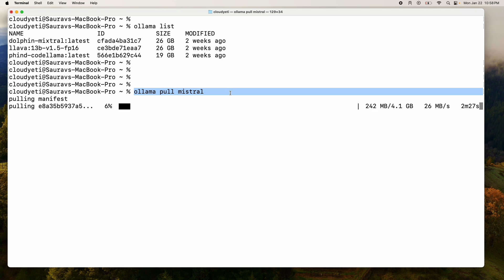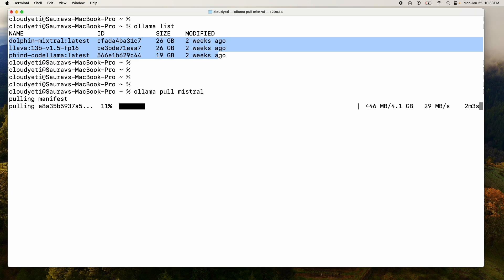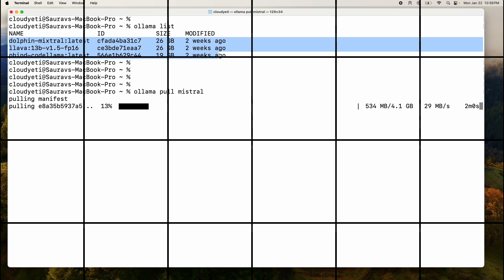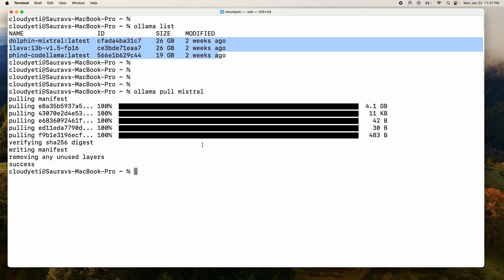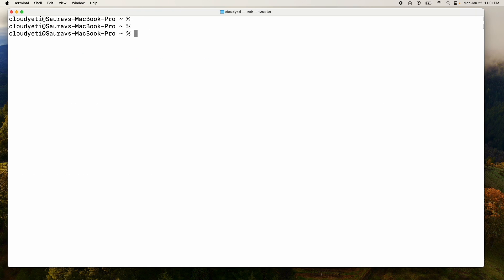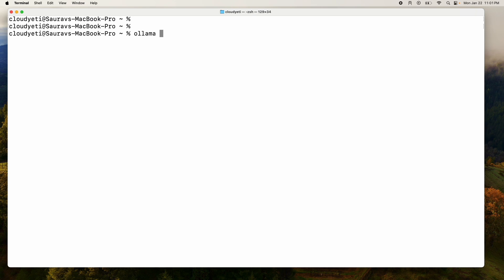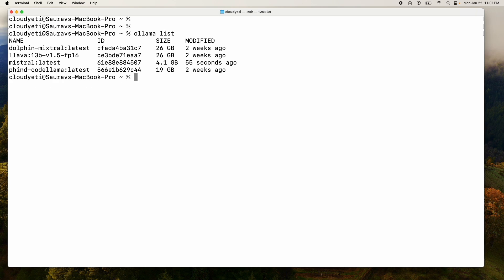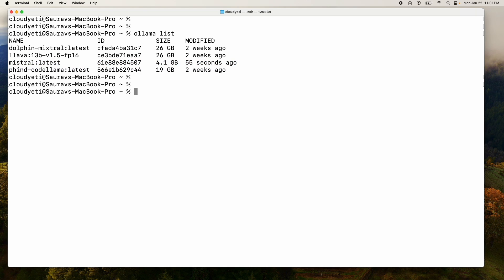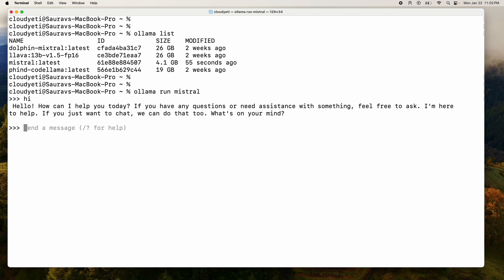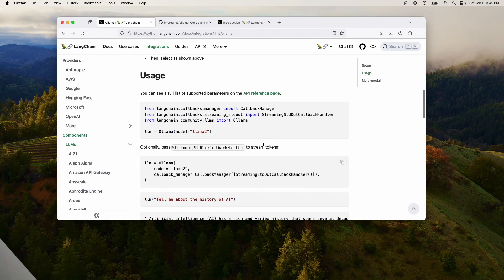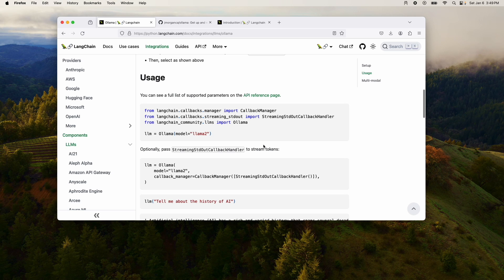And what this command does is it basically will download the model into our machine. And next time we run Ollama list, obviously after this is downloaded, we'll see that model available to us. And at that point we can start running that model. All right. So it took me a while to download this. But now if I do Ollama list, you'll see that now I have the Mistral model downloaded.